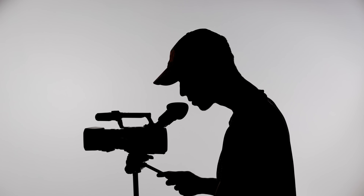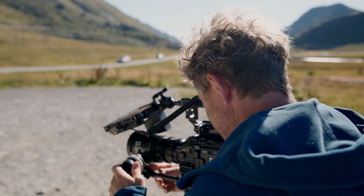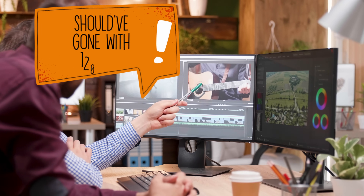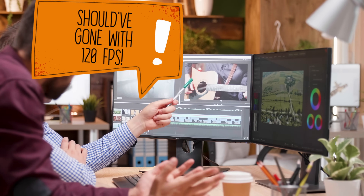As a filmmaker or video creator, have you ever wished you had shot something at a higher frame rate so you could create a nice slow motion effect? Yeah, been there, done that. So let's check out a tool that can save your day when that happens.